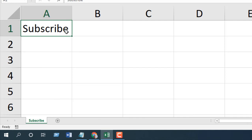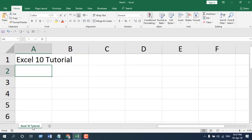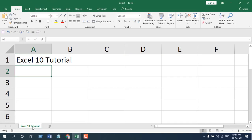I'm going to write and press Enter, and you can see the worksheet name has also been changed. This is what I wanted to show you. Thank you. Thanks for watching. See you in the next tutorial. Don't forget to subscribe, and if you can, please support the channel through Patreon. Thank you for watching.